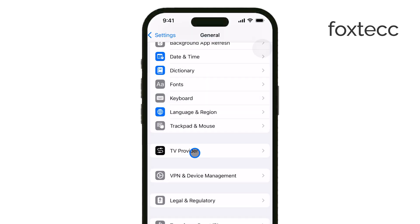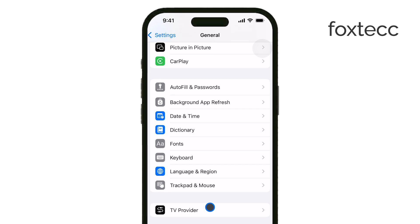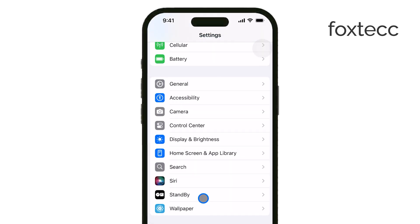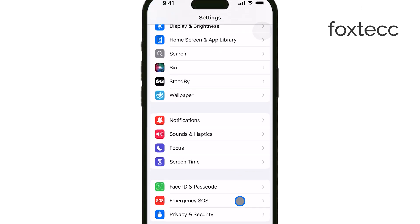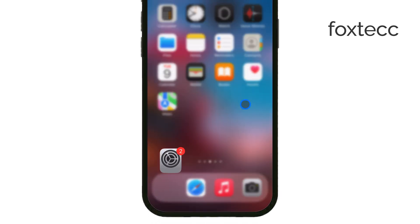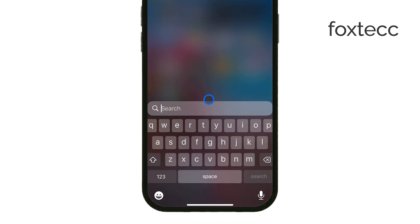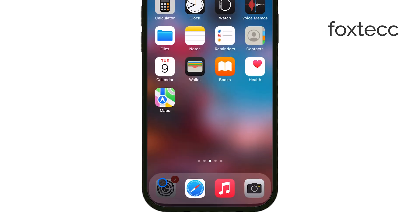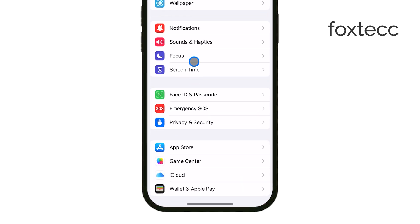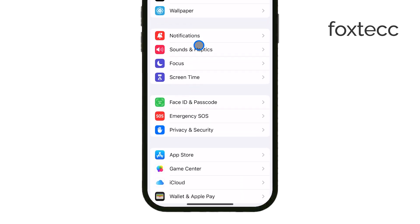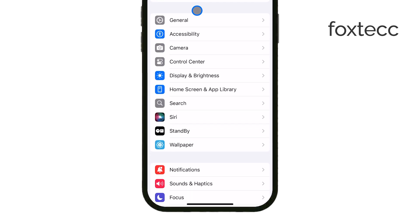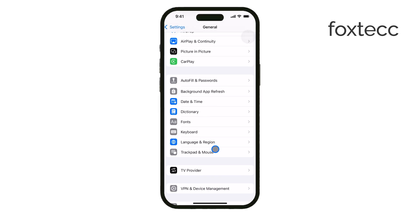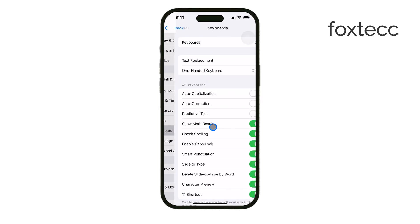So, what exactly does autocorrect do? Well, it's designed to help you catch typos and spelling mistakes, which can improve your typing accuracy. It's pretty useful for speeding up typing by automatically correcting common errors.